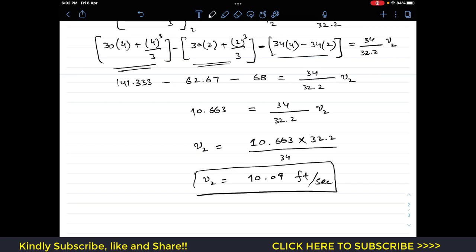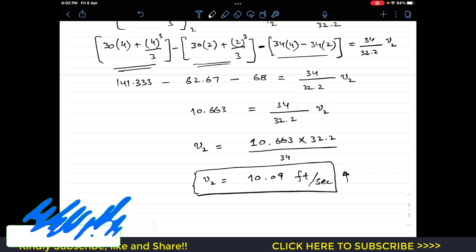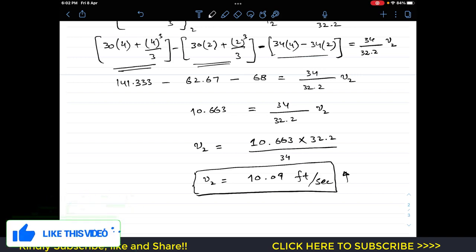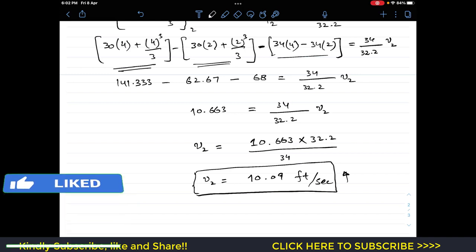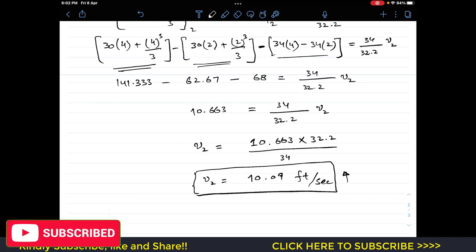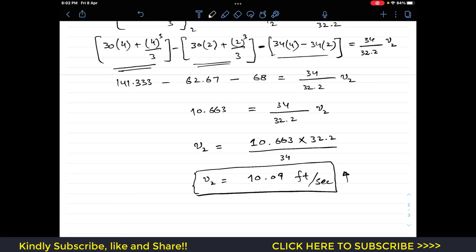The velocity of the crate after t = 4 seconds is 10.9 feet per second. The direction is upward, since we assumed upward as positive and the velocity came out positive — consistent with the motor always pulling the crate upward. I hope this helps in your learning; do subscribe to the channel if it does.